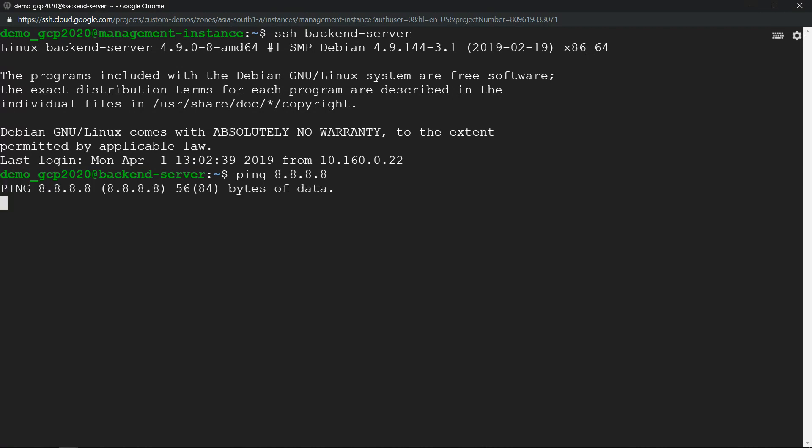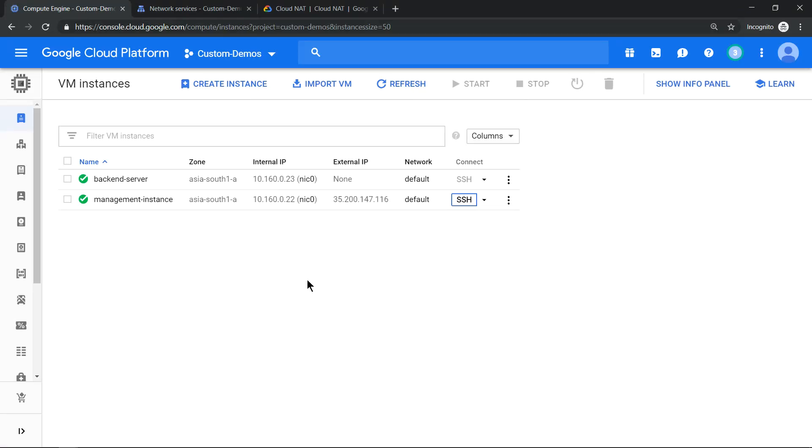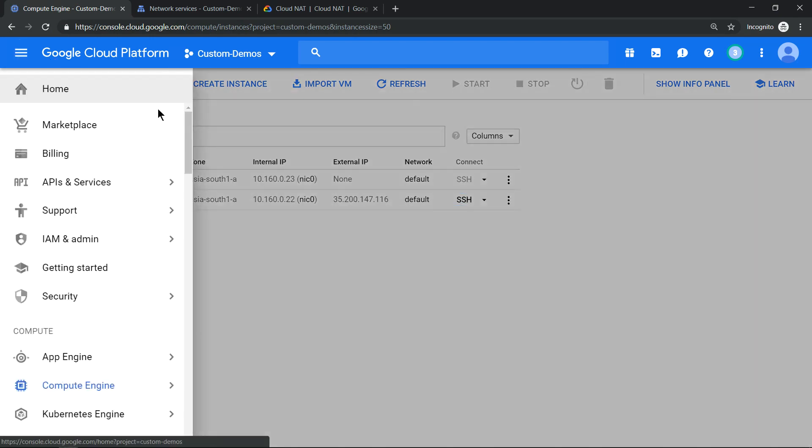We can see the ping will not work because the backend server does not have an external IP address. The solution for this is to create a Cloud NAT. Let's see how to do that.